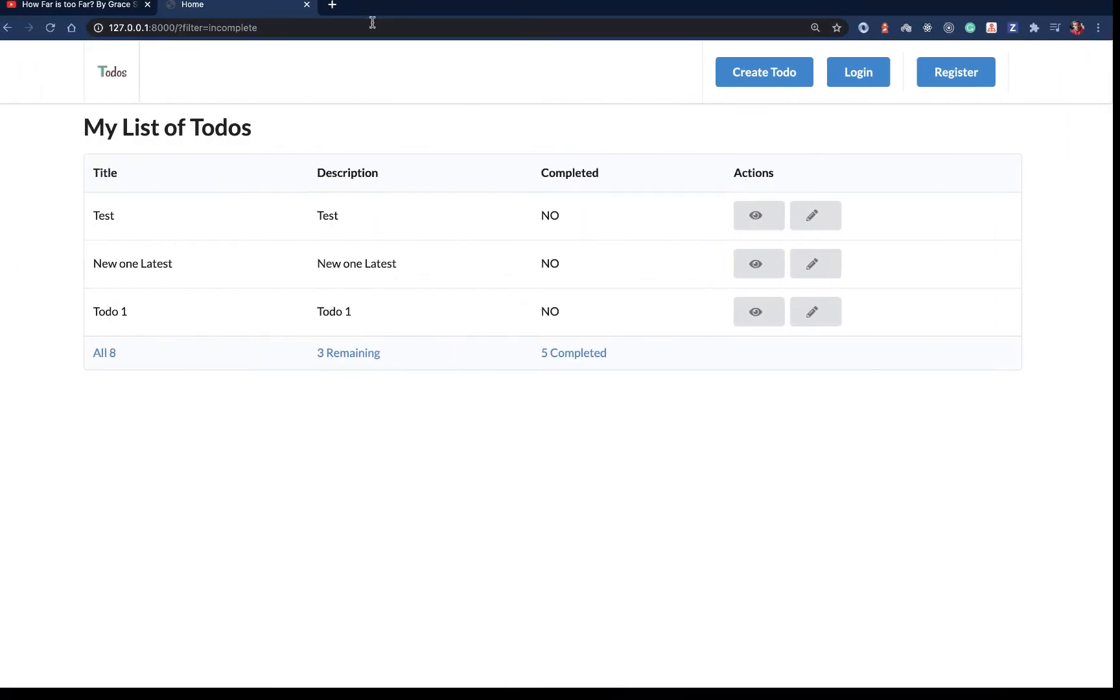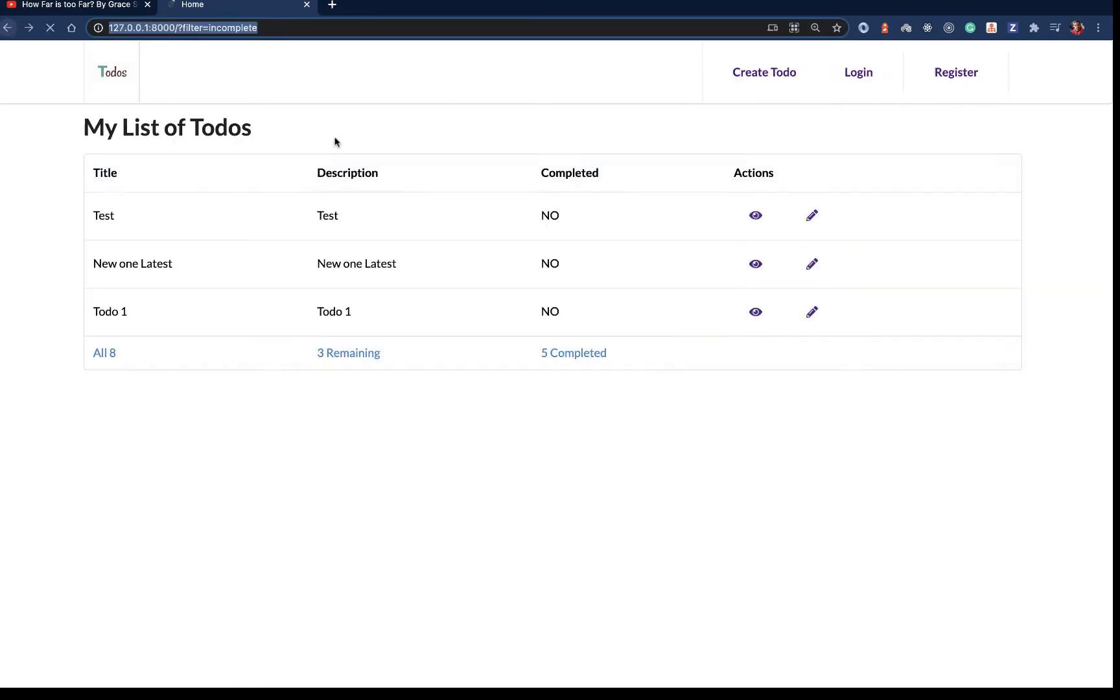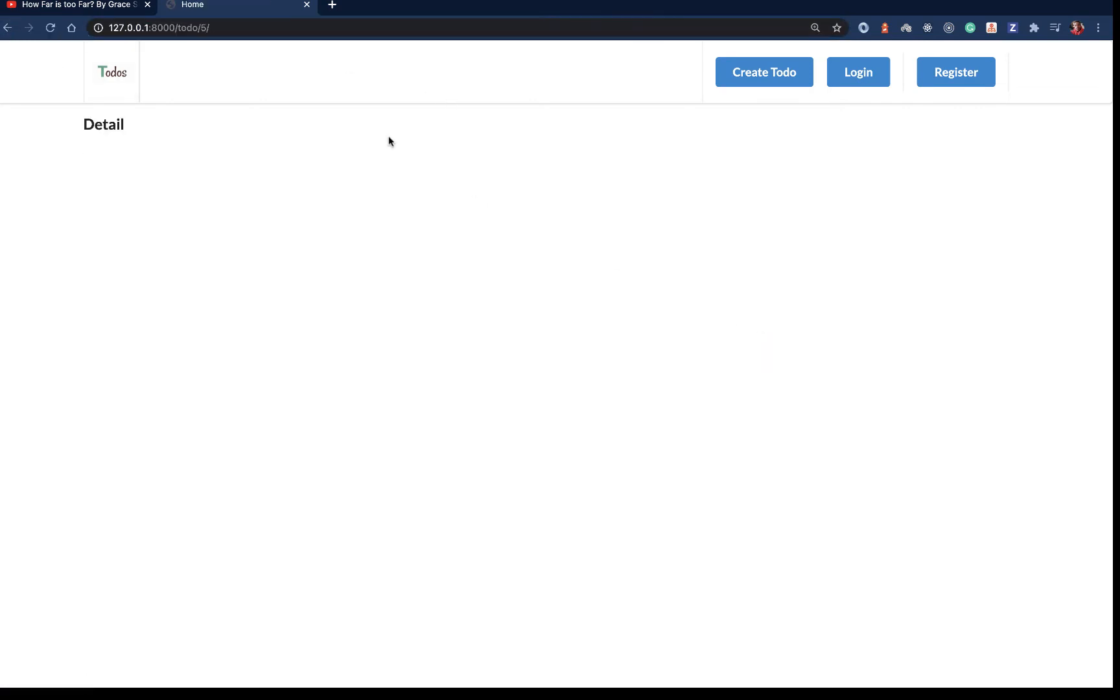If we come back here, refresh and click, you see we come to slash 8. If we click on another one, it's slash 5. Looking good. So how do we get the details of this? At this point we only know the id.